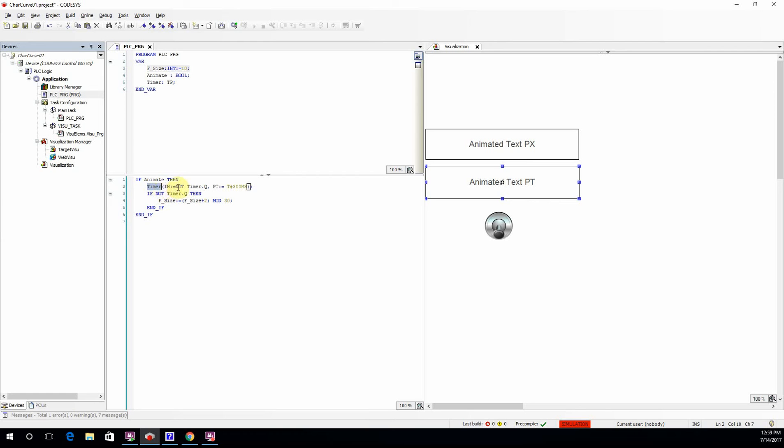I also have a pulse timer here, which is used to generate a kind of clock. The pulse timer receives as its input the negated output of itself, and the preset time is set to 300 milliseconds.